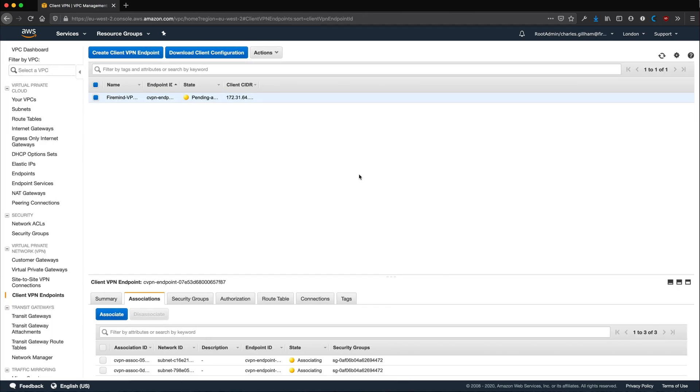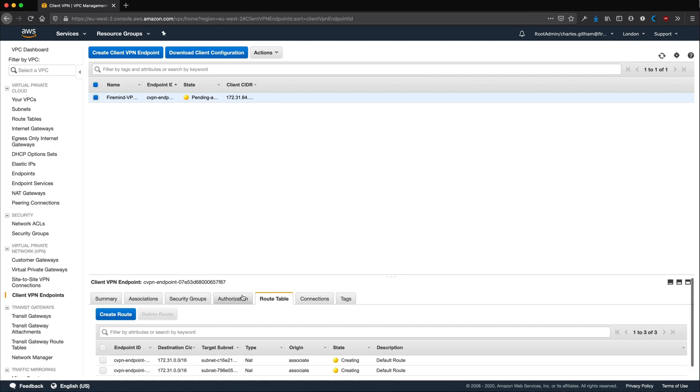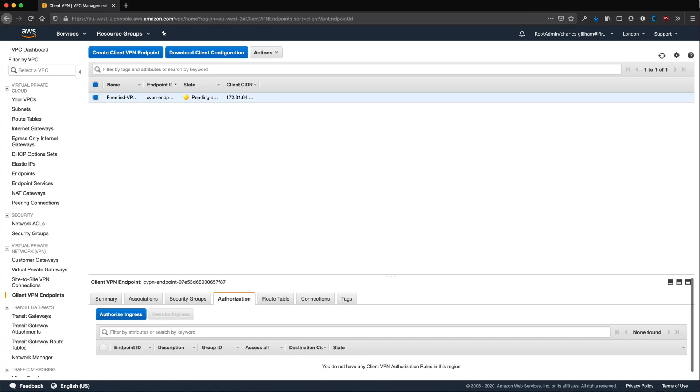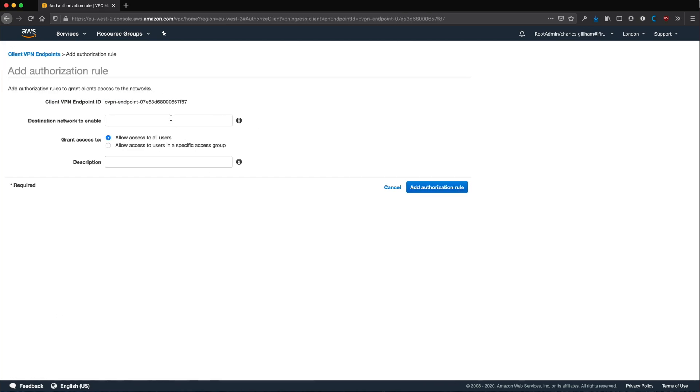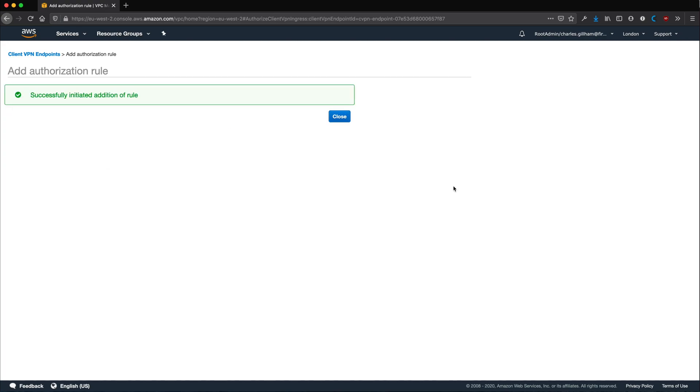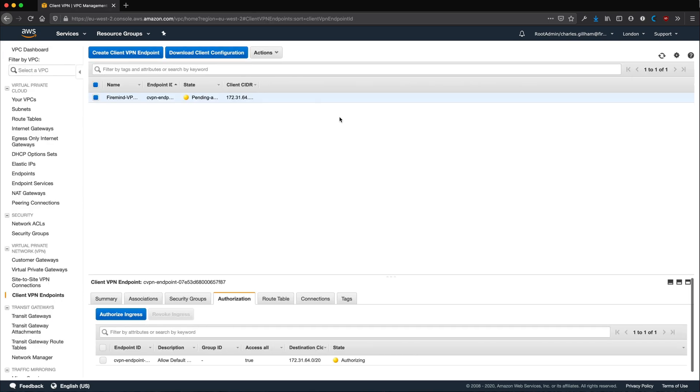Now this is complete, click Authorization and you need to enter your VPN subnet. This address will allow any communication from clients on the VPN to communicate inside your VPC. You can be more granular about this if you want to. Now you wait.